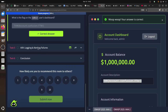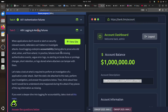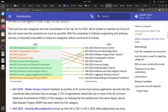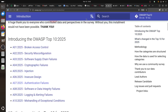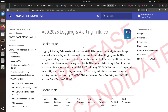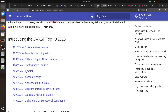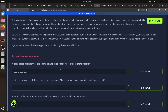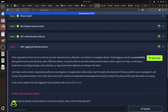The next one is A09 - logging and alerting failure. It retains its position at number 9. This category has a slight name change to emphasize that alerts need to induce action on relevant log events. When applications don't record security events, defenders can't detect or investigate attacks. Good logging supports accountability. This is more about logging - if you want a deeper dive there's a related room.